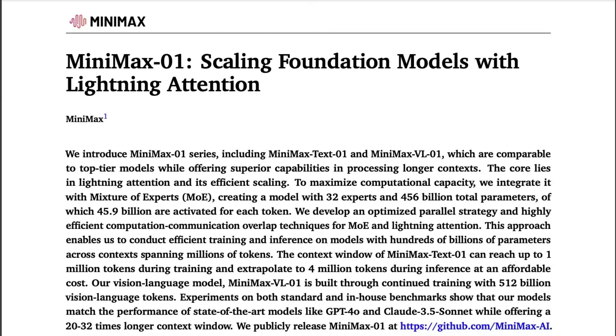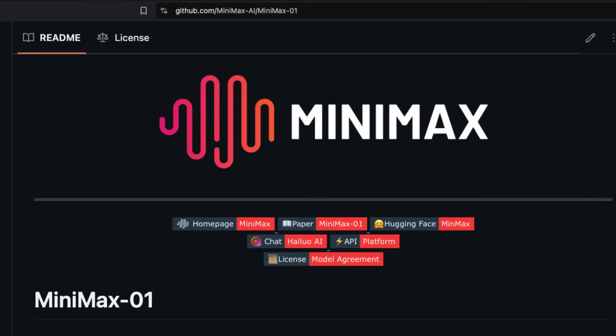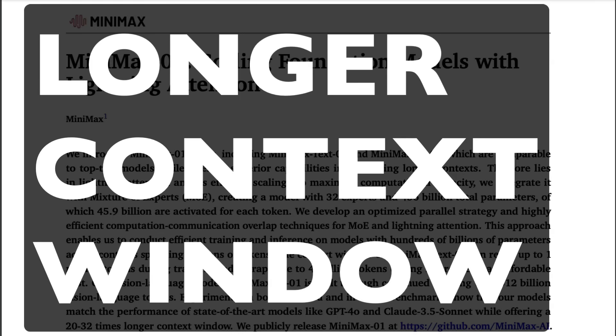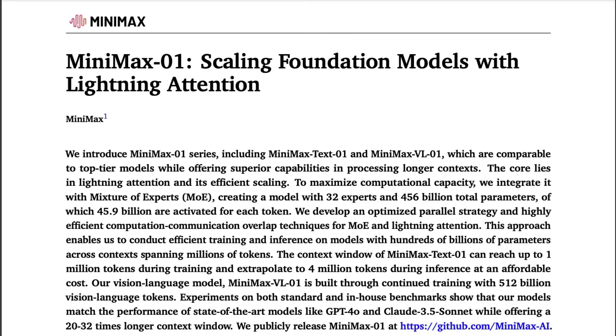Not only did they launch this new approach, they also open-sourced a complete model. In this video, I'm going to show you what I know about lightning attention and why it is a game changer in the world of deep learning, especially for large language models with longer context windows.